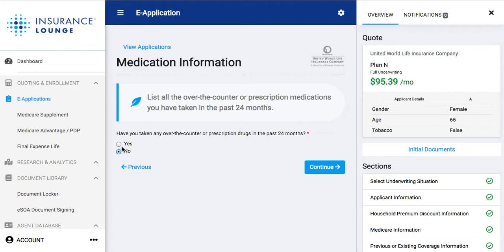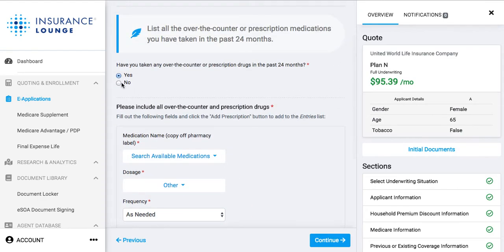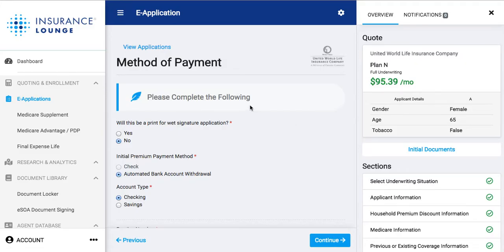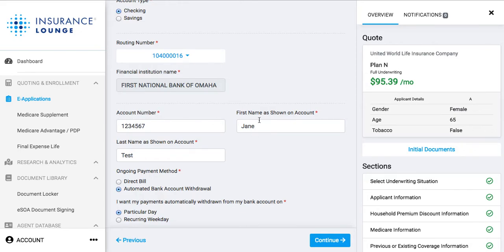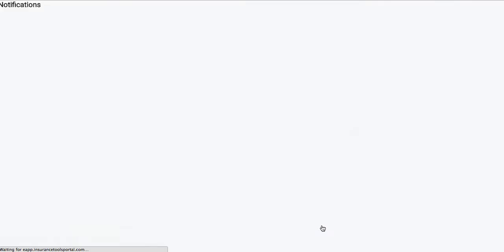It's going to ask if we take any over-the-counter or prescription drugs. If we say yes, we have the option to add in these drugs — and if we add in a decline drug, it's going to tell us they're not eligible for coverage. We're already at the method of payment. It's asking if we'll do a wet signature — we'll say no. We'll do an automatic bank account withdrawal from our checking account. We entered our routing number, financial institution name — First National Bank of Omaha — the client's account number, and their first and last name. You can also choose if it's going to be a direct bill or automatic bank account withdrawal, and you can choose what day it comes out — I said the first of the month.